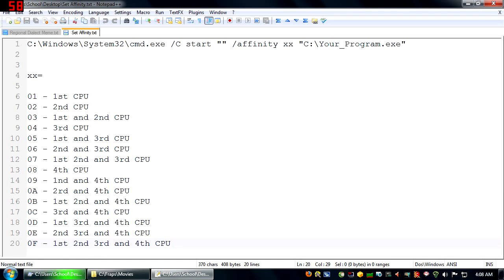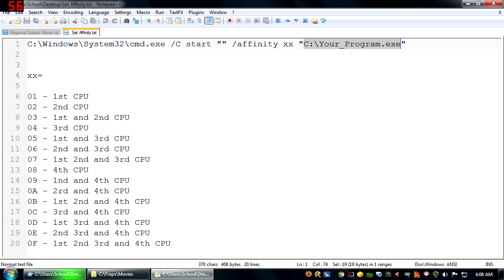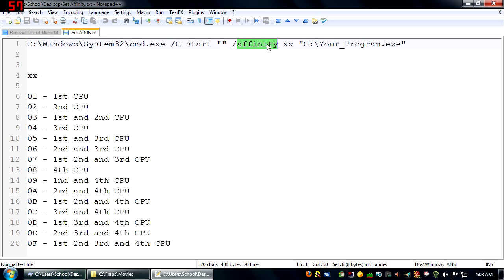Now here's a little something I made. And what this does is, for your program, using this, it automatically sets the Affinity that you specify from down here.